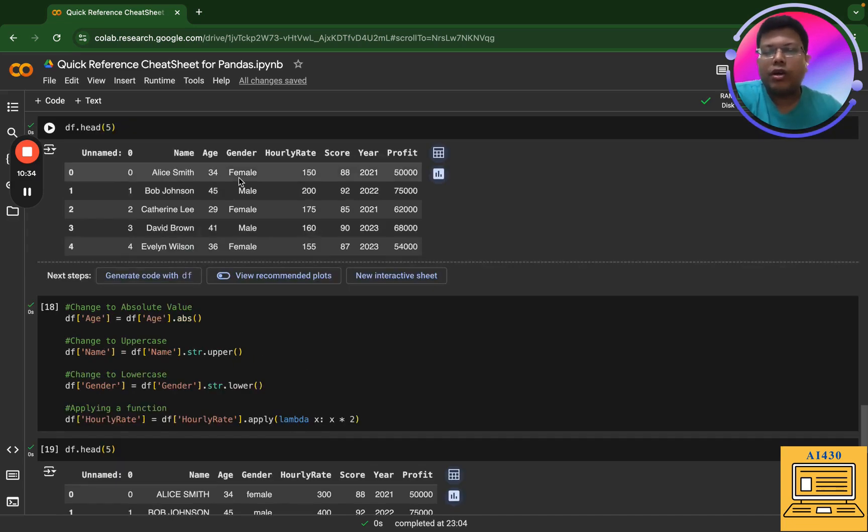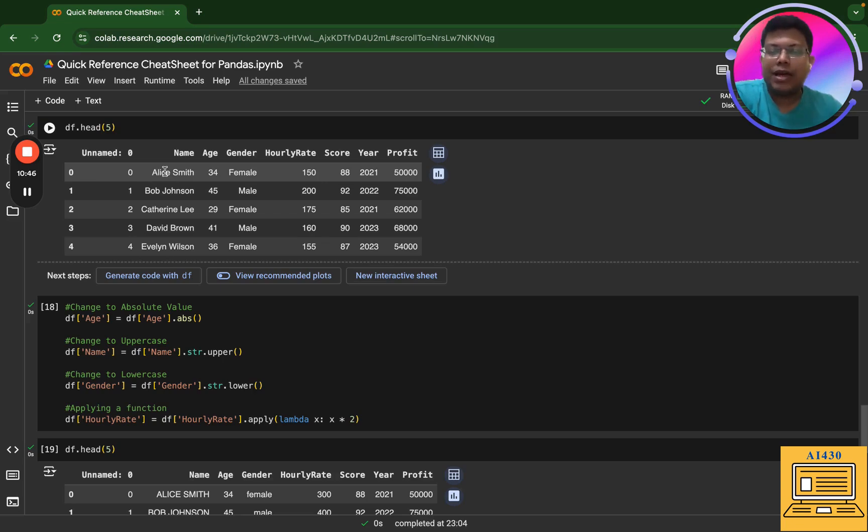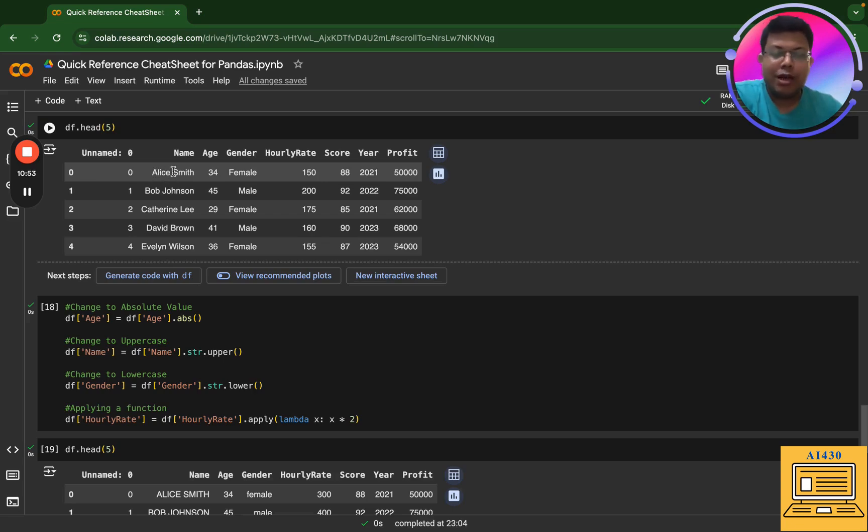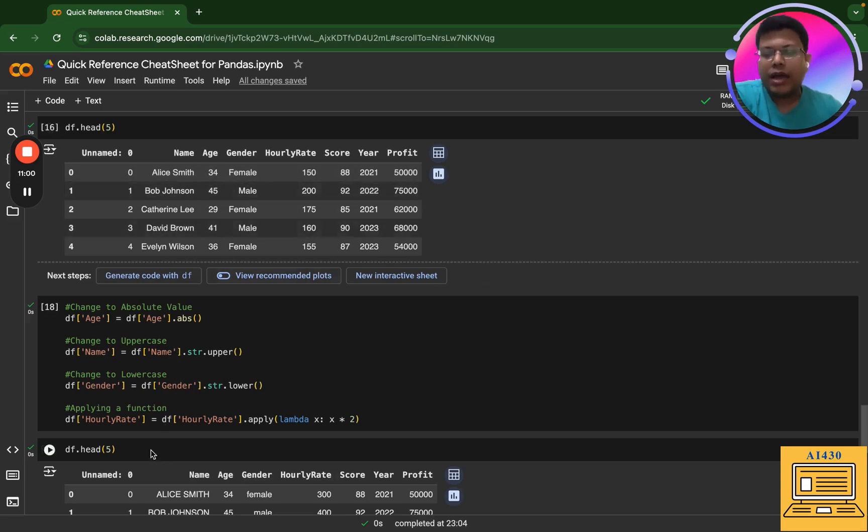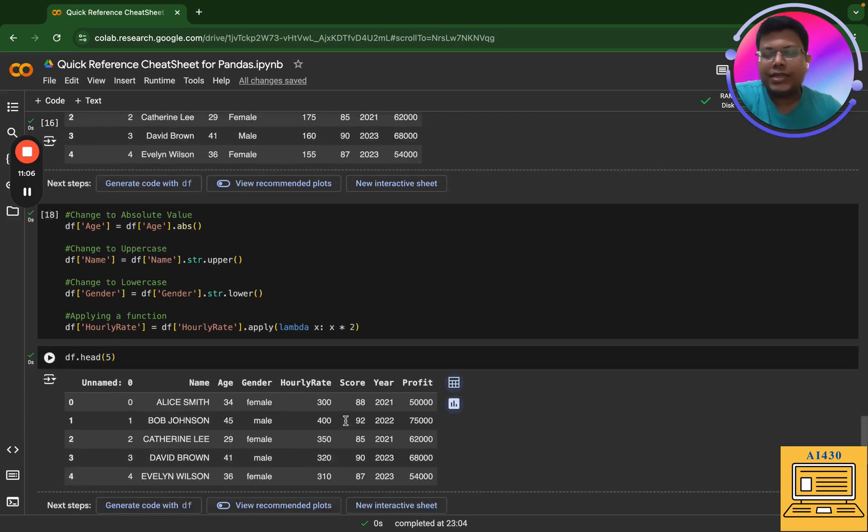Now if I take name, name has two parts: first name and the last name. The first name starts with an uppercase and same is the last name which starts with an uppercase. Now if I go to gender, it starts with an uppercase. And hourly rate, this is numbers - all that I'm trying to do is I'm trying to multiply it by two. Now let's see the result.